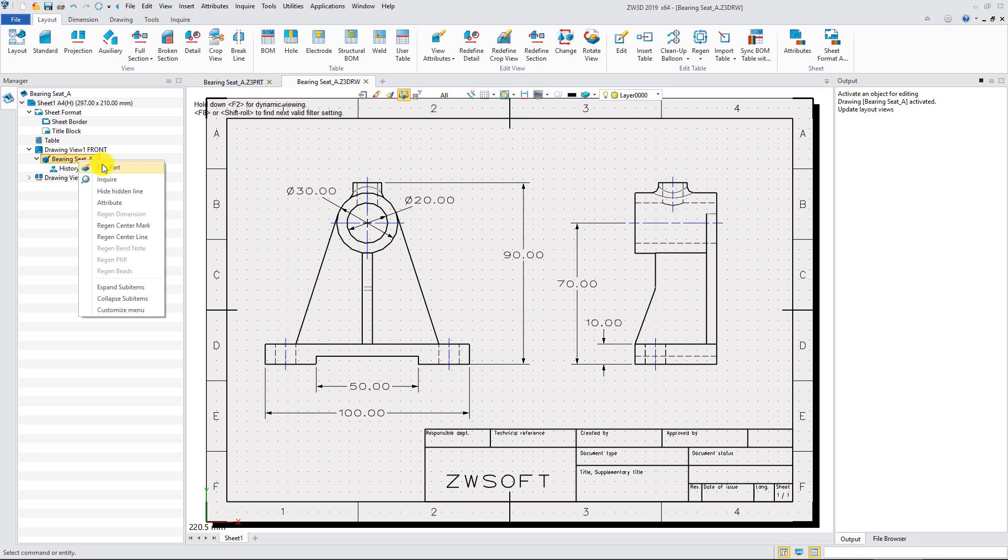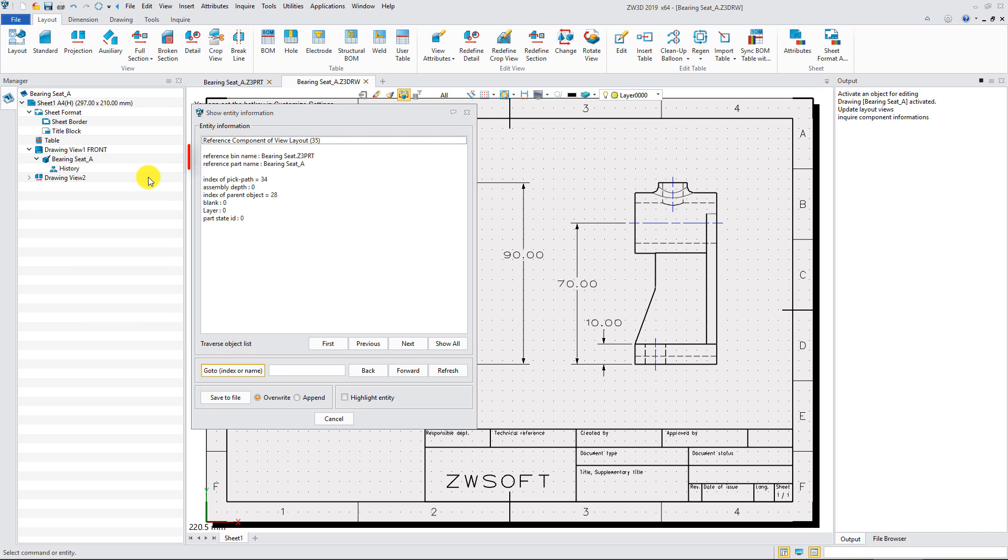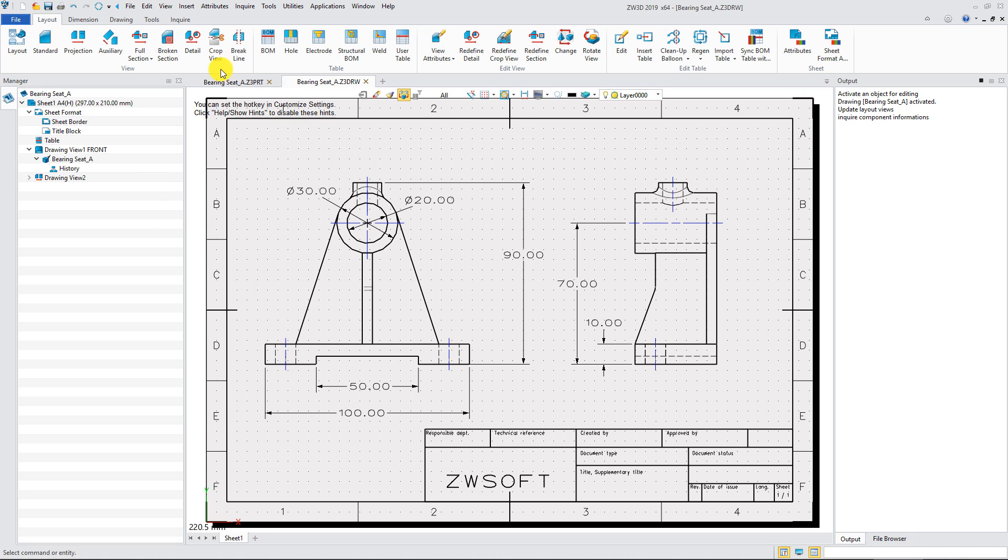Inquire function can help us check out which part is linked to the current drawing. For the drawing, only file name needs to be replaced.